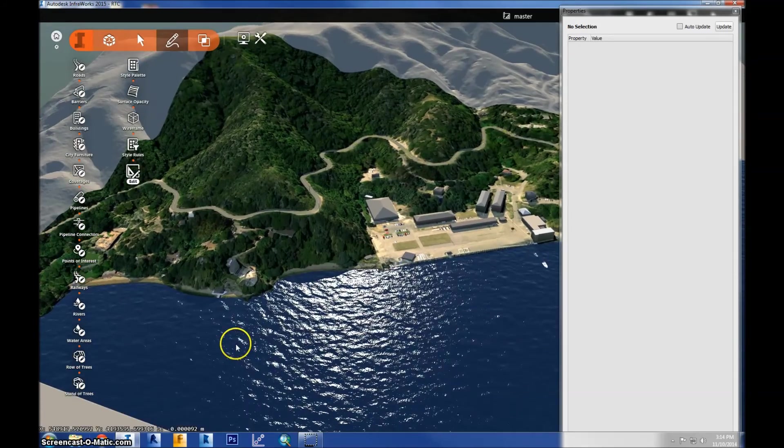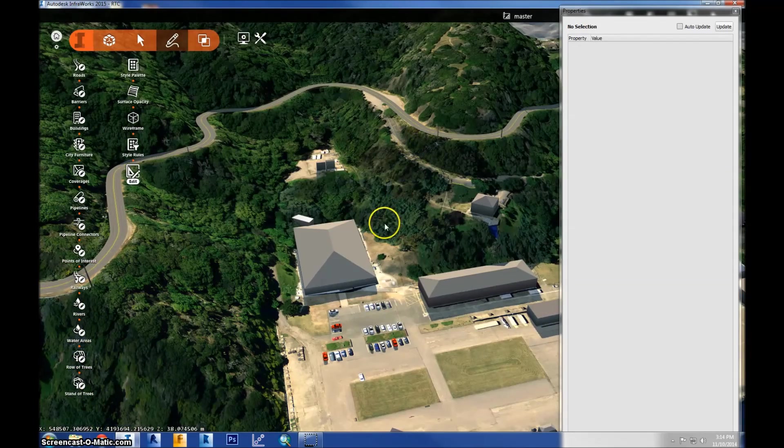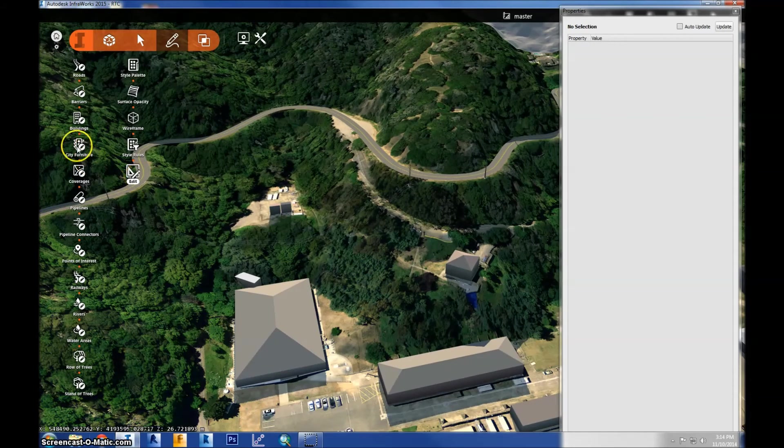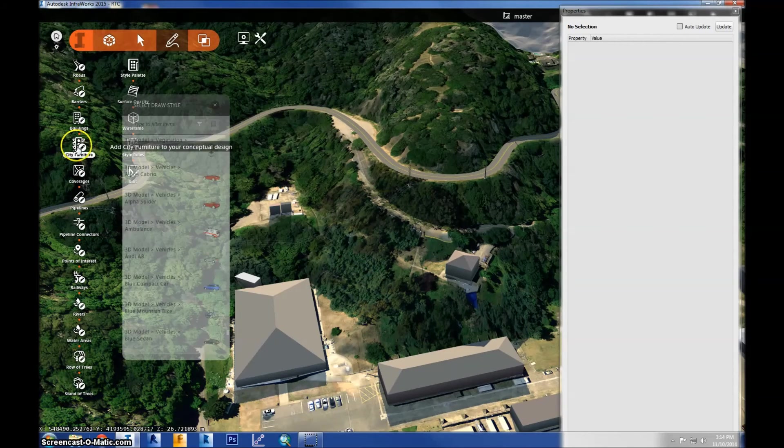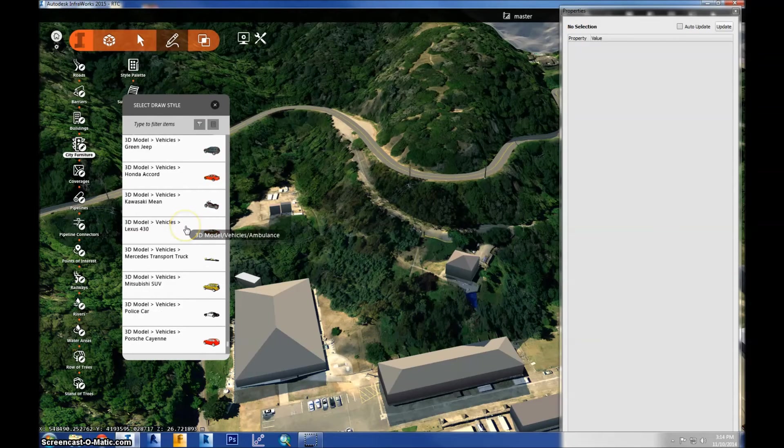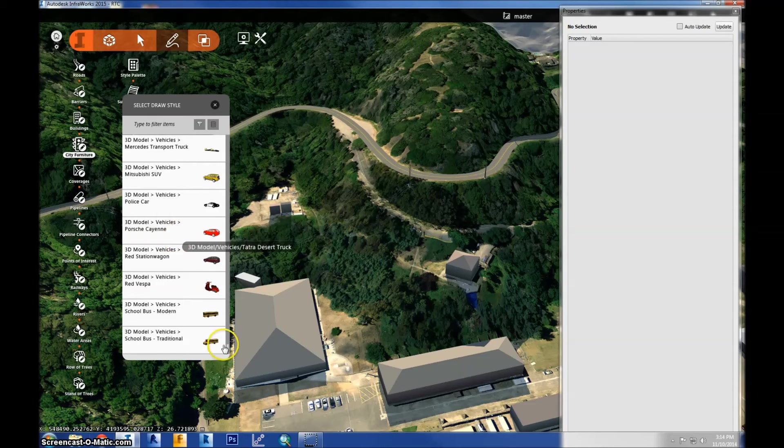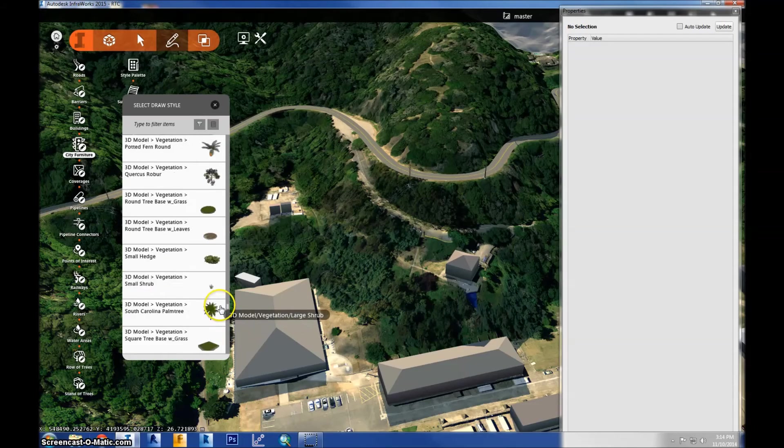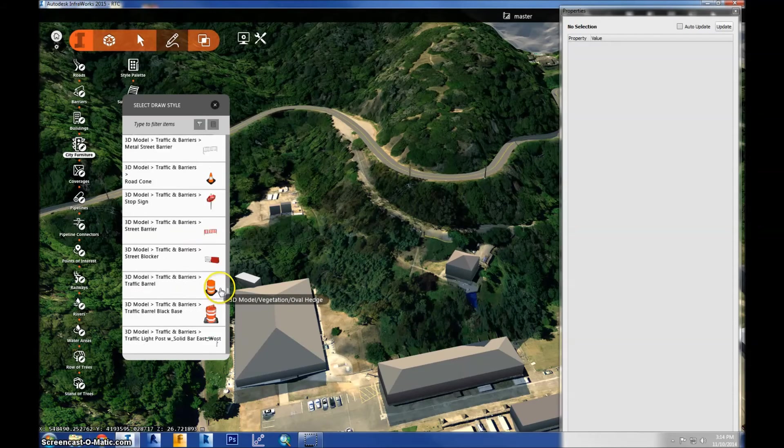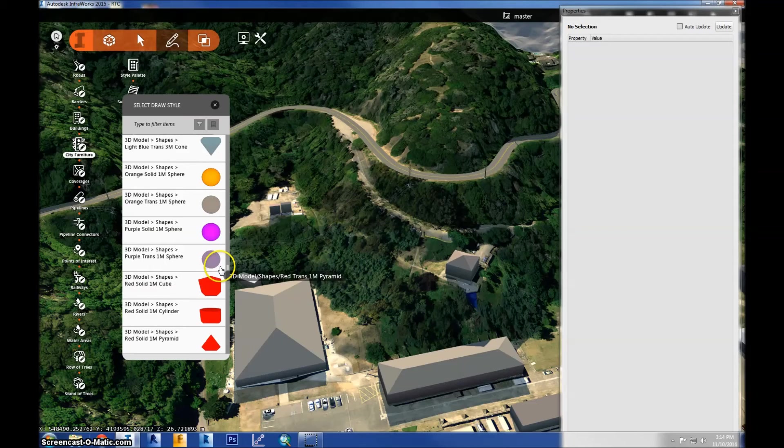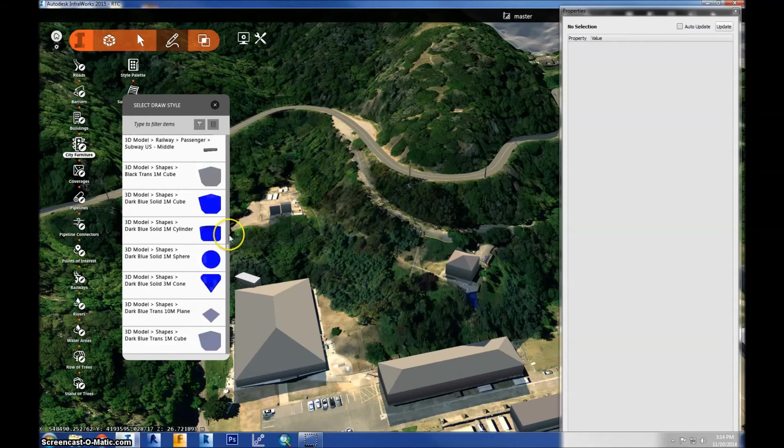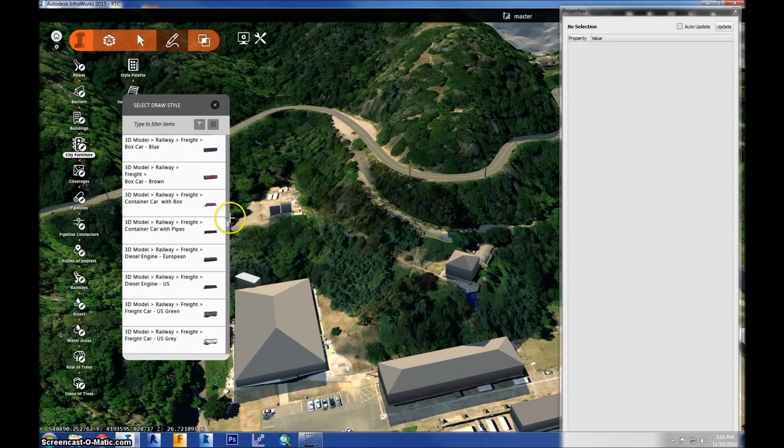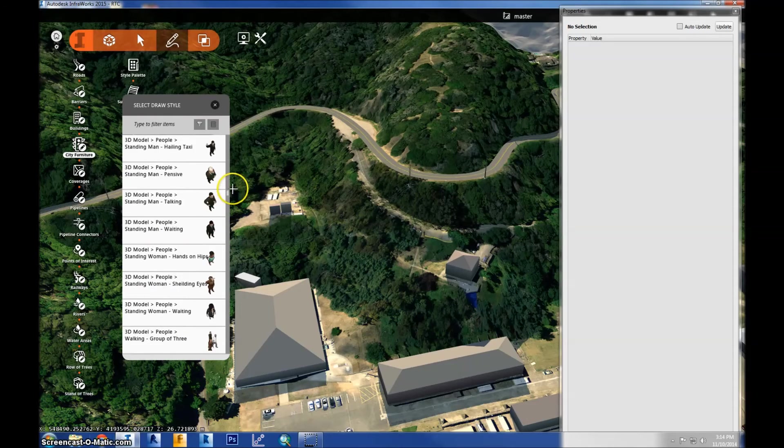So another thing that's in this model is city furniture. That's the category it is. You'll see that icon right here. And so within city furniture you'll see cars and bikes, all kinds of automobiles. And there are also site features. Trees. There's a lot of vegetation to choose from. Construction cones, construction shapes, basic shapes for marking. You have freights, signs, markers, people,